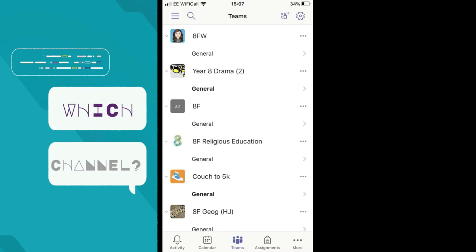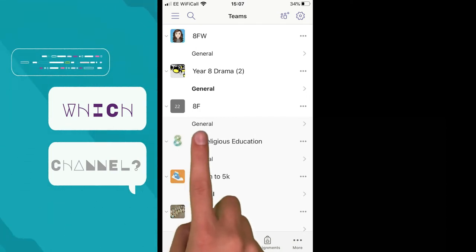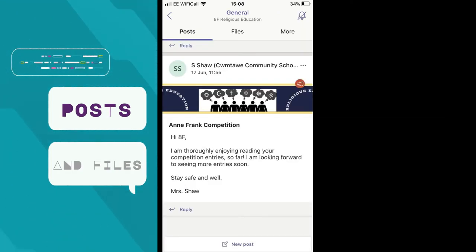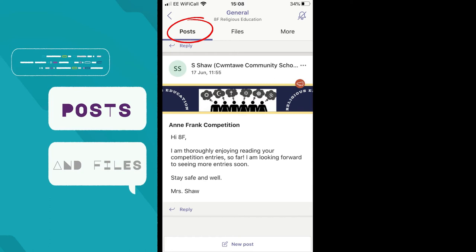Under each Team are channels — different conversations for that Team. Some teachers will have different channels for different topics. Most will probably just have a general channel where all posts go. I'm going to open the general channel for 8F Religious Education to see what they've been up to. What we see now is the posts from that Team, where Miss Shaw is giving messages to students and responding to their queries.